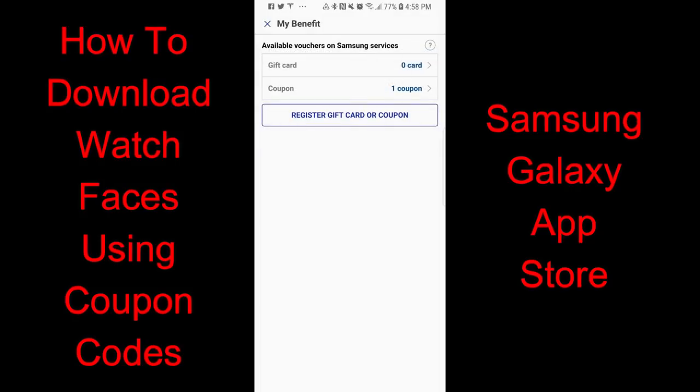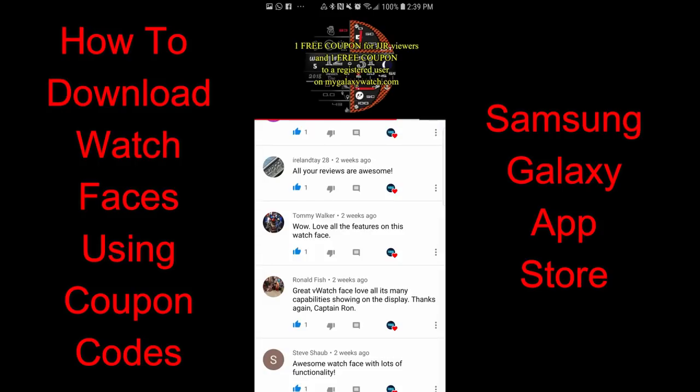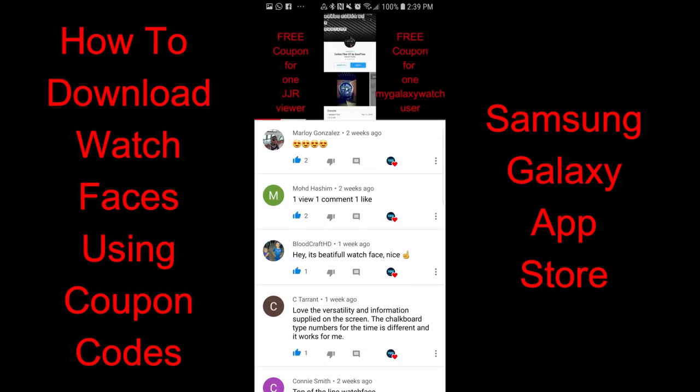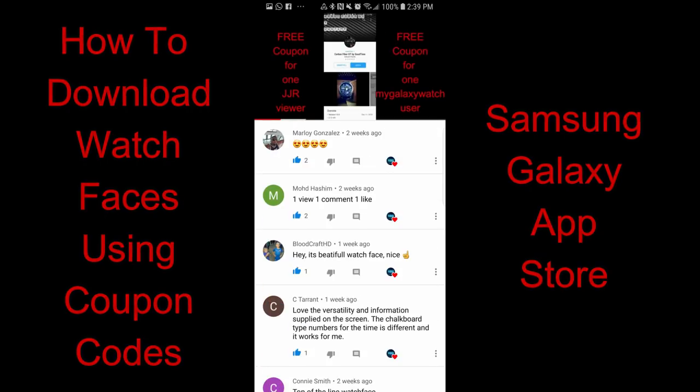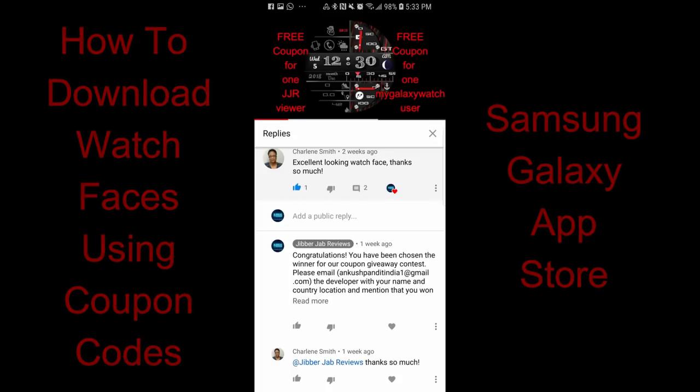As many of you know, developers give me coupon codes as giveaways for the reviews I do of their watch faces, and these free codes are then passed on to lucky and random users here on the channel which you can use to get watch faces.